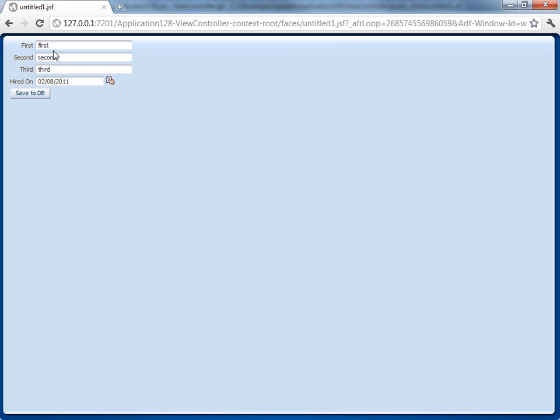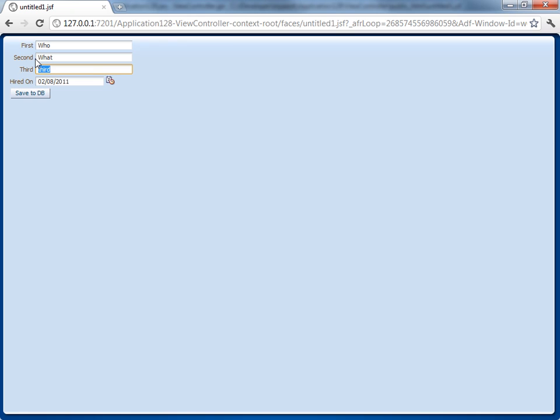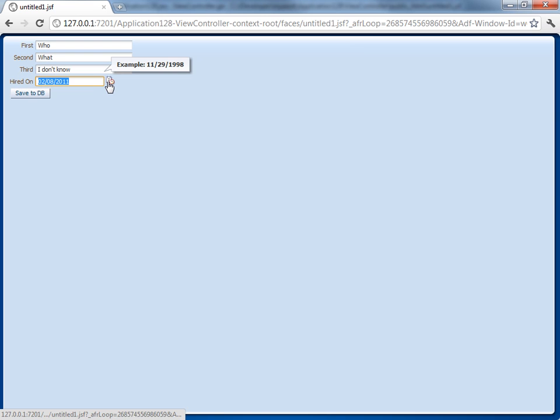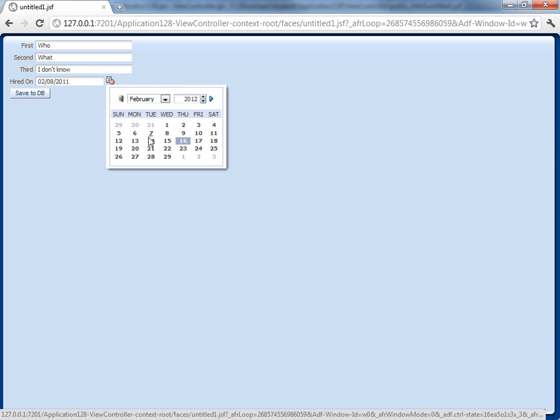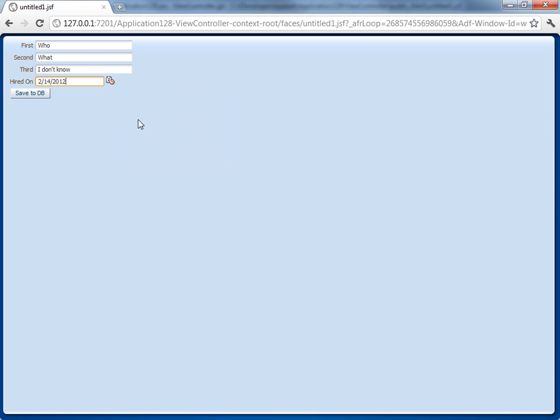Then we can start changing things. So we can say 'Who's on first' and 'What's on second' and 'I don't know on third.' And then we can choose a date here, so for example, let's choose Valentine's Day. And then click save to database.